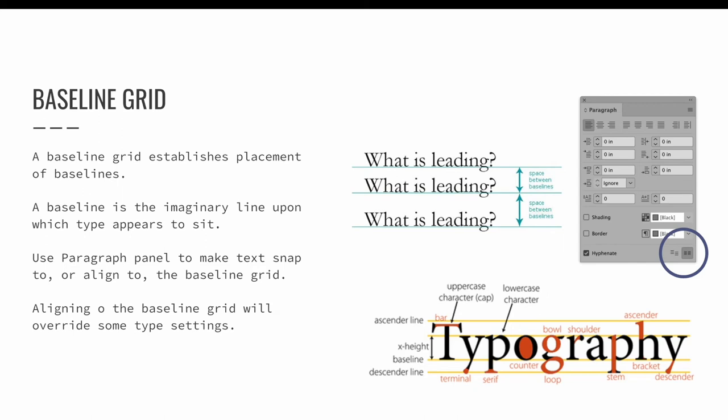This overrides some type settings. For example, leading is the vertical spacing between lines of type. As a graphic designer, you can control this distance. But if you snap your text to a baseline, it will override your leading settings.